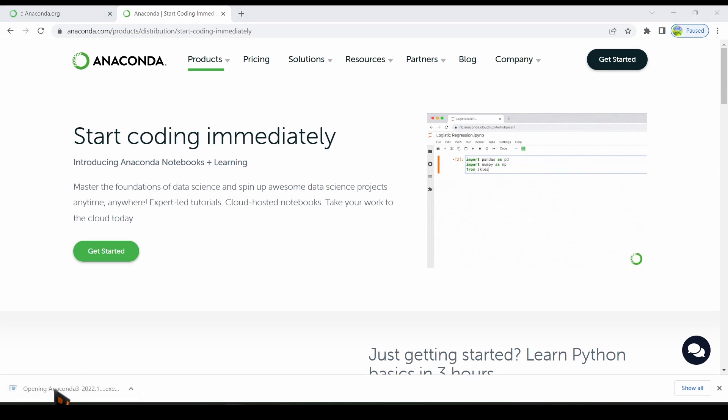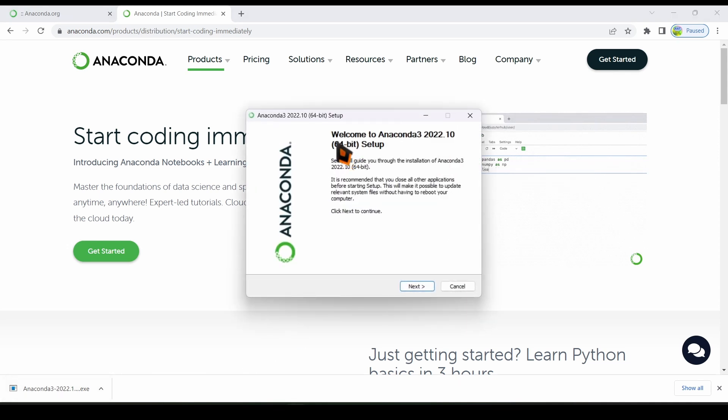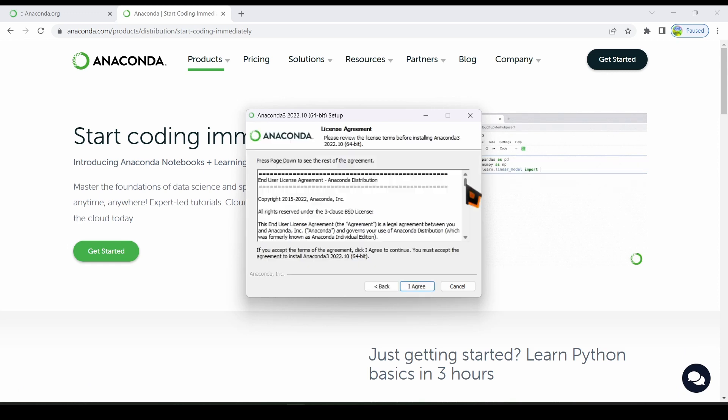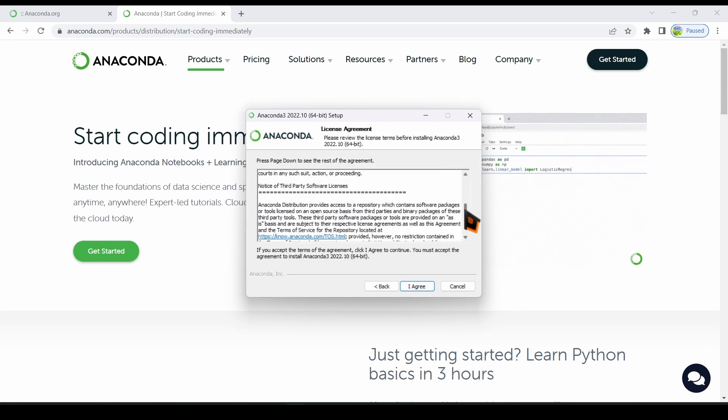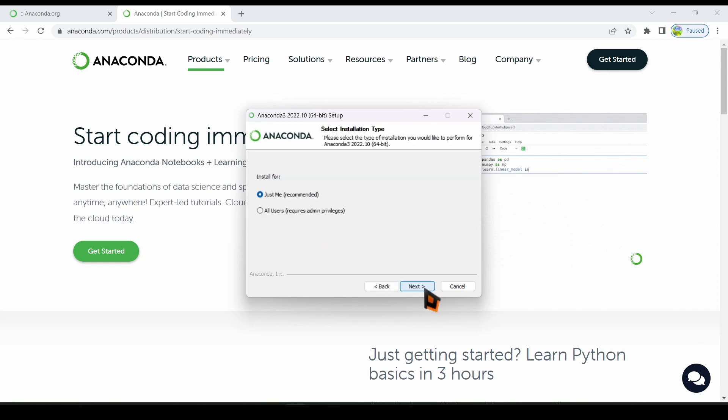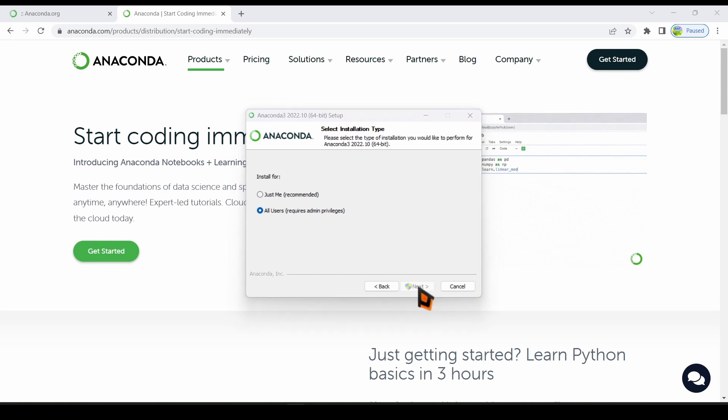Click on this. The welcome window opens. Click on the next button. Click on the I agree button. Select all users option and then click on the next button.